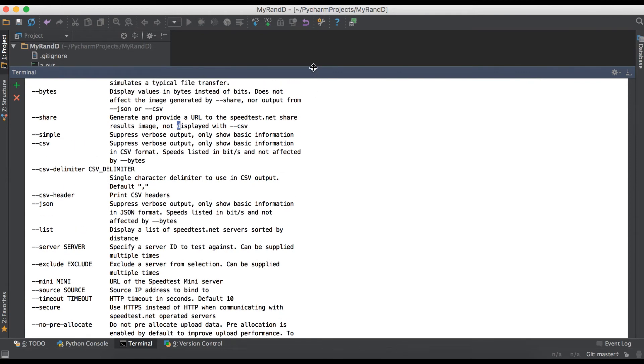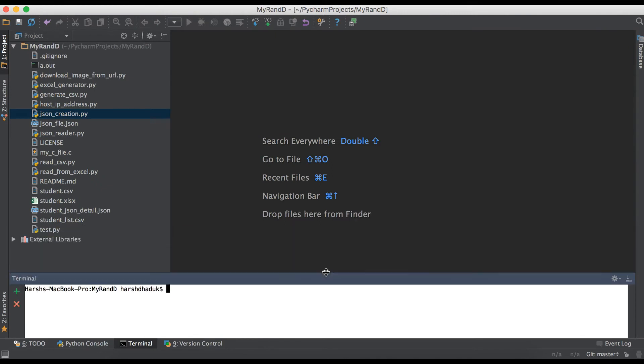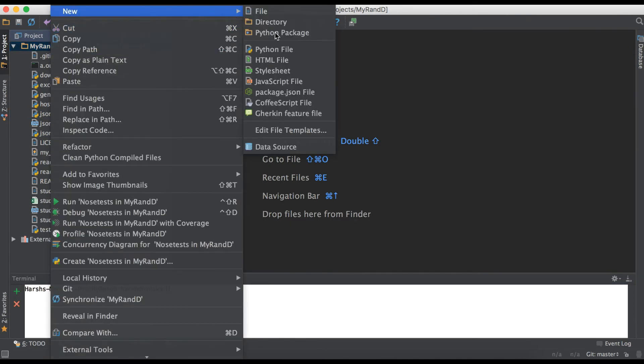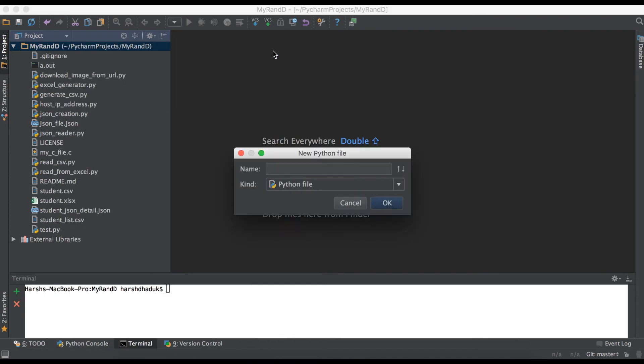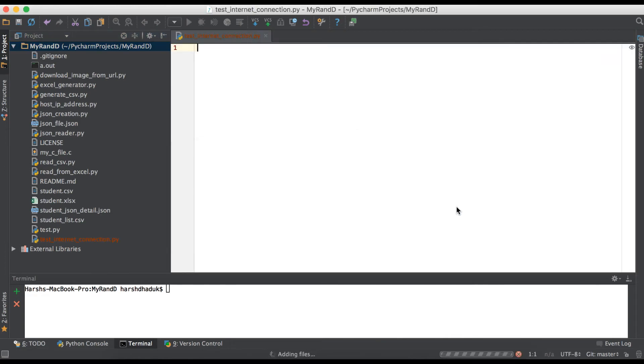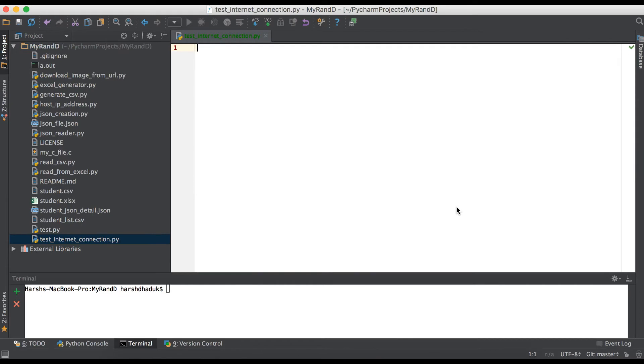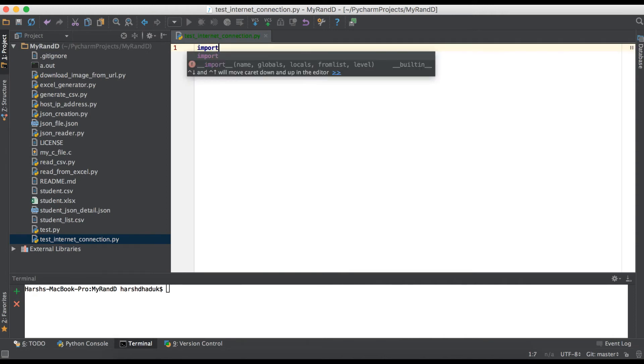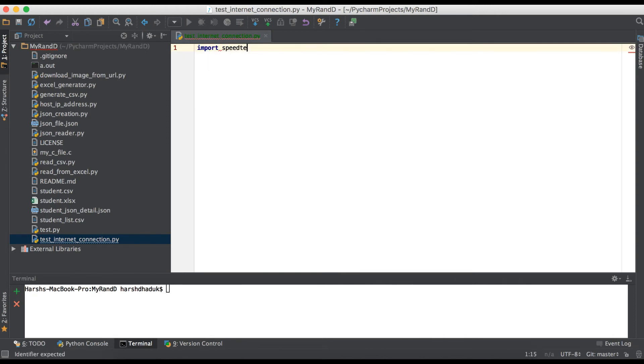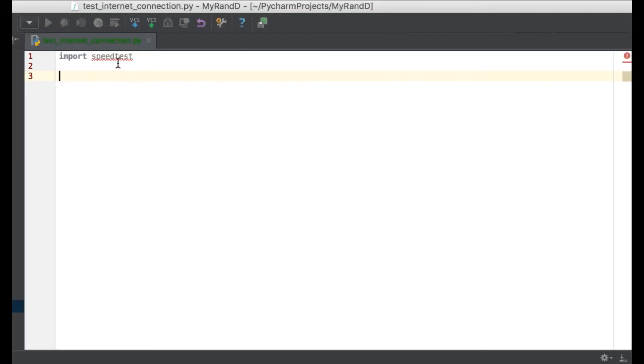Now we are going to create one Python script: test_internet_connection.py. We will use one package: import speedtest.